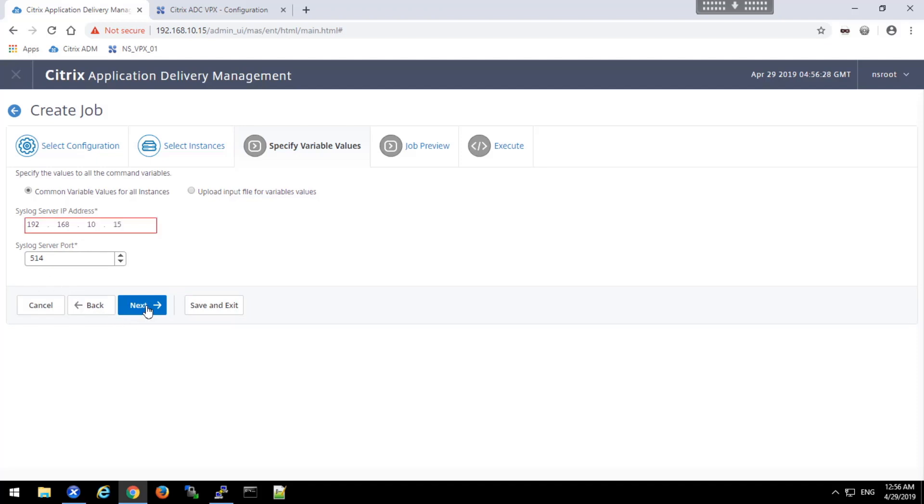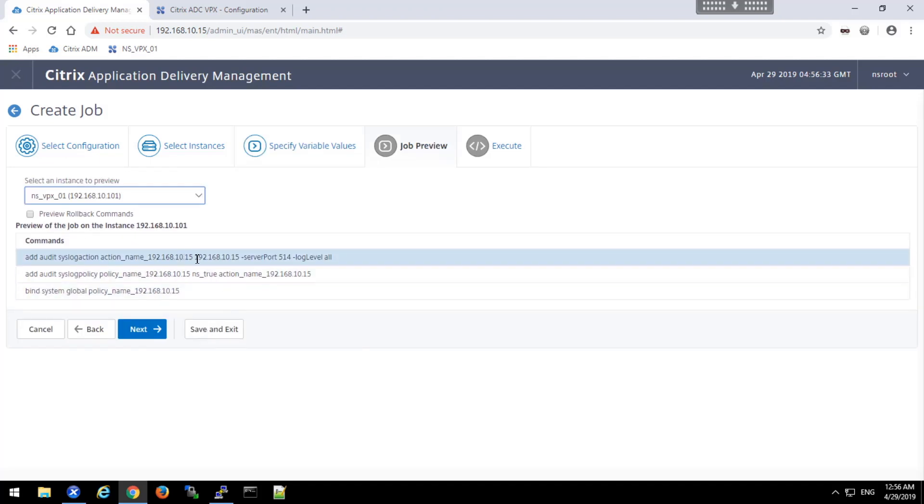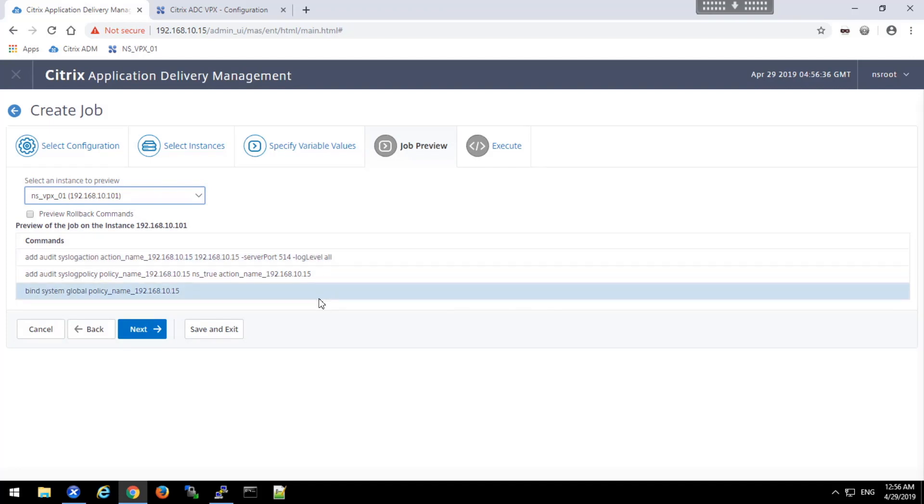Click the next button. And we see the preview of the command. Based on the parameters that we filled in, the commands have been generated.